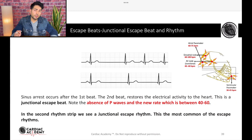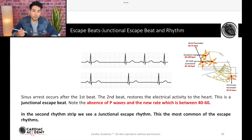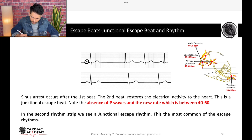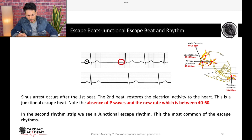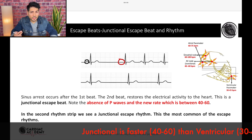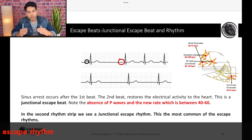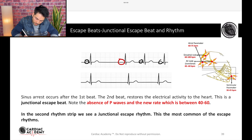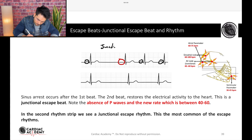Now we're going to discuss junctional escape beats. The easiest way to identify those is by the absence of P waves. First we see normal sinus depolarization — a P wave and then a QRS. But then in the following beat, there is no P wave. That means that depolarization was not originated at the level of the atria; it was originated at the level of the AV node. How do I know it was at the AV node and not the ventricles? Two ways: the rate is going to be faster at the level of the ventricle, and the QRS is going to be narrow — not wide. If it was from the ventricle, it's going to be wide. At the AV node, it's going to be narrow. Since it's a single beat and goes back to normal sinus rhythm, this is a junctional escape beat.